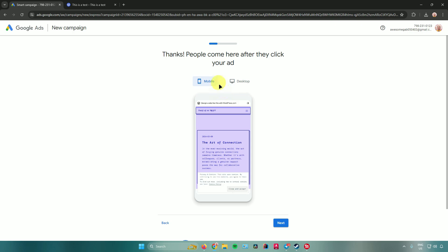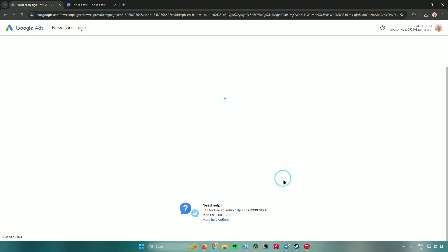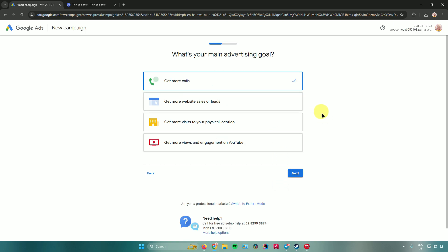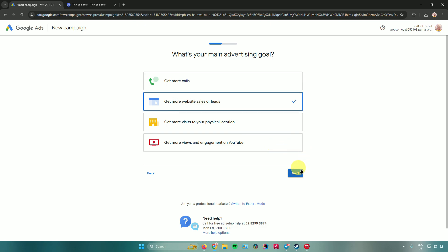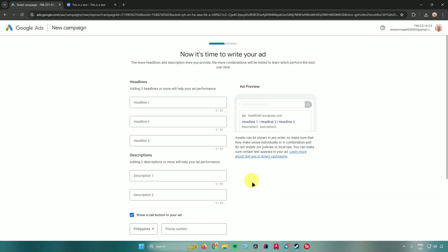Google Ads will then show you different views of your website — a mobile view and a desktop view. Click Next, and then it will ask for your main advertising goal. There are different goals to choose from; for example, select 'Get more website sales or leads,' then click Next.